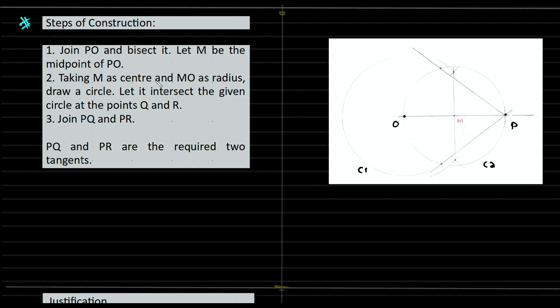Take M as the center and MO as the radius. Draw a circle. Let it intersect the given circle at Q and R. Join PQ and PR. PQ and PR are the required two tangents. This is the steps of construction.